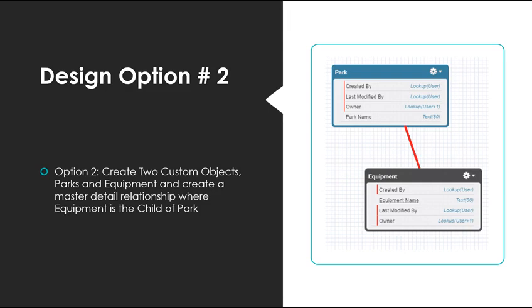This may in fact be better than the first design, but what if every park uses a similar type of equipment, like a water fountain? Do we really want to create attributes that make up a water fountain for every park? And what if we made a change to that piece of equipment, like added a measurement attribute? We would have to change that under every park it appears under. It sounds a little bit cumbersome in the long run.